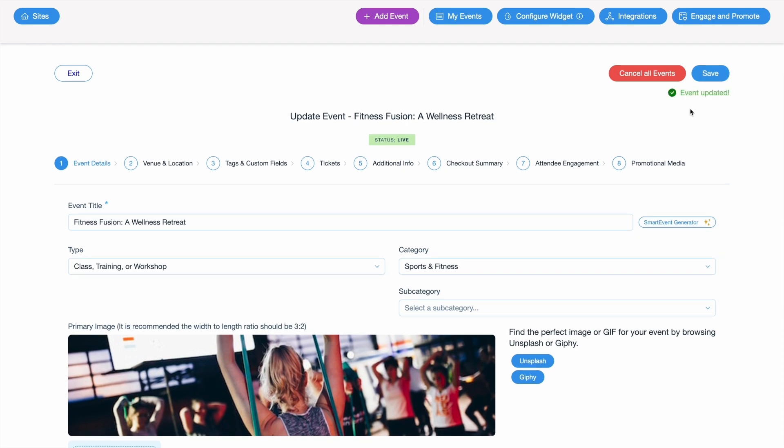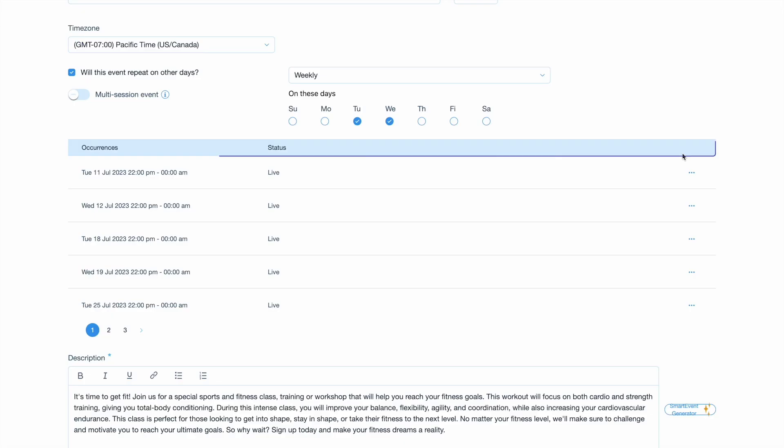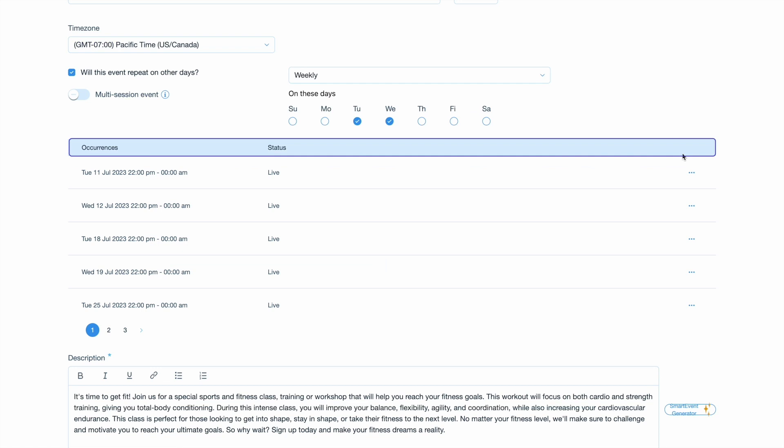Now, TicketSpot will automatically generate the recurring event instances for you based on the chosen frequency and day of the week. This saves you from manually creating each event instance and ensures accurate scheduling for your recurring events.